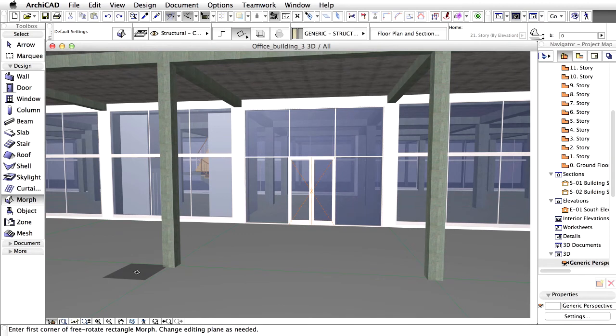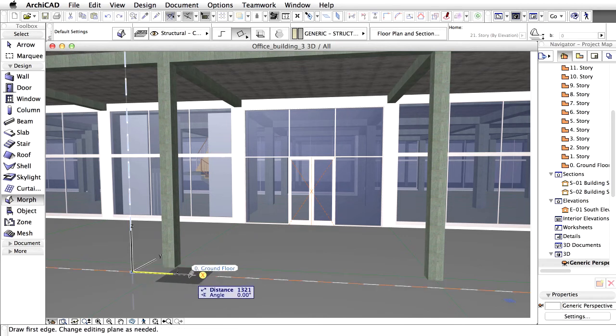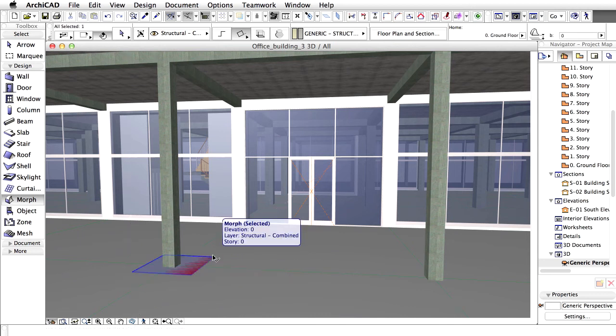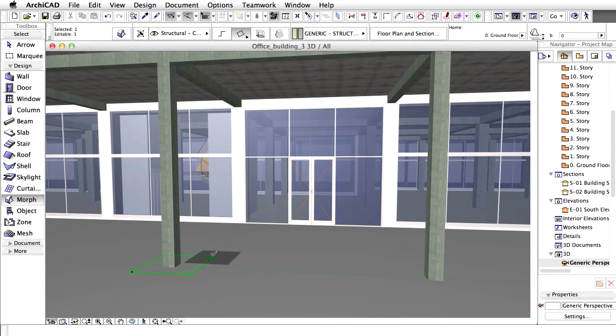Open the 3D view and orbit the model so that the main entrance is visible on the ground floor. The Editing Plane is the top surface of the slab. Draw a rectangle in front of the entrance of the building as it is shown on the screen.